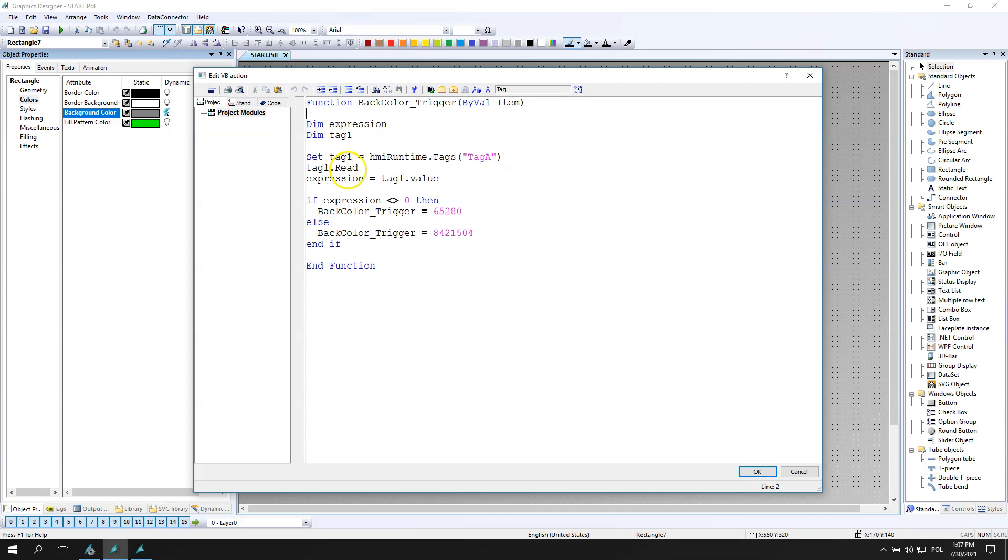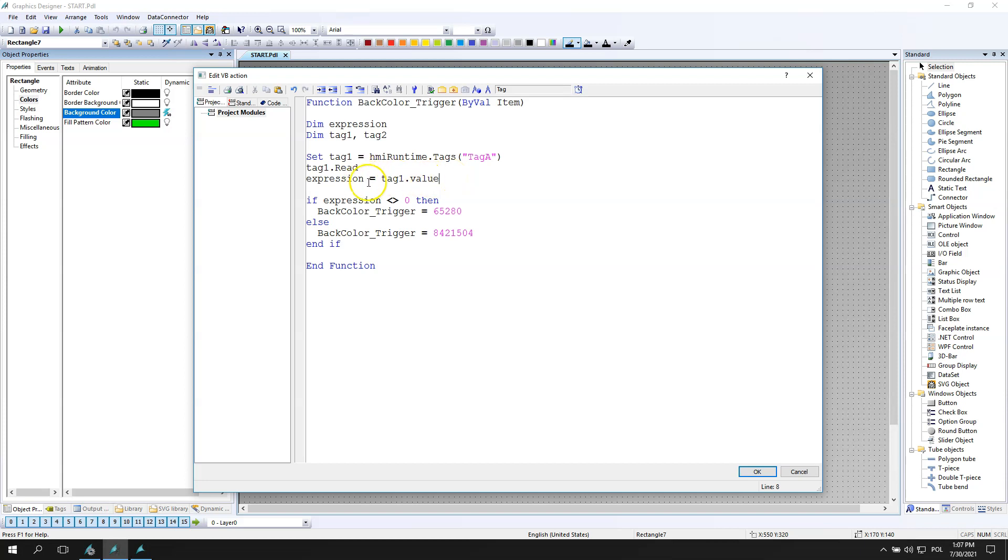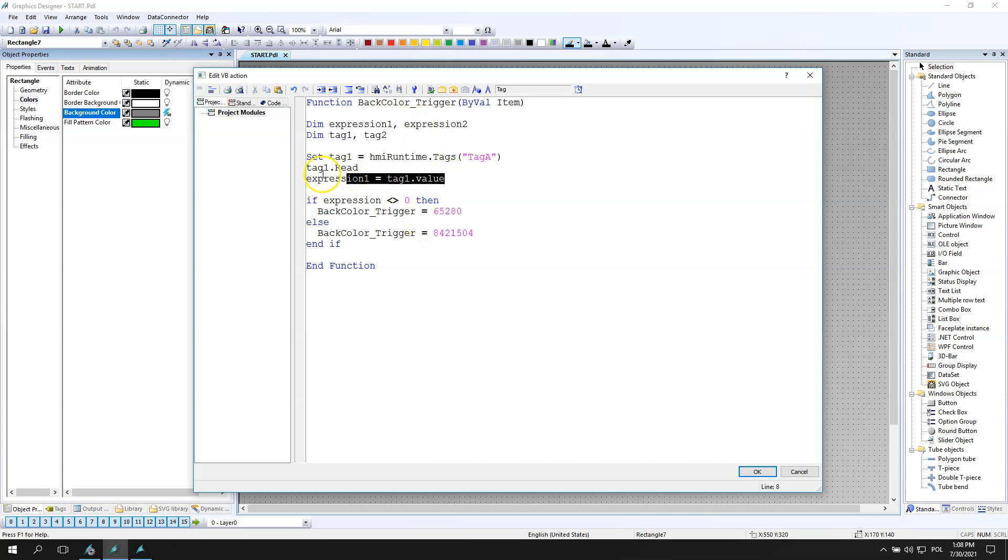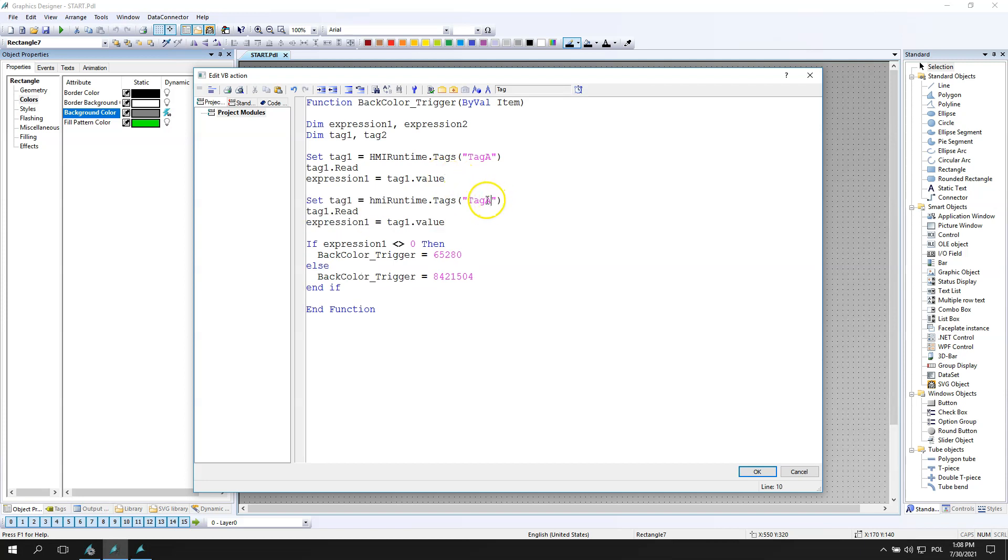So I have the expression for tag one. Now I need to put tag second and this tag second I need to put into these three lines. So I'm reading data from tag one, tag A, and I'm reading tag one dot value. Same with tag B. So I copy paste the three lines and I will use this functionality to make the expressions.